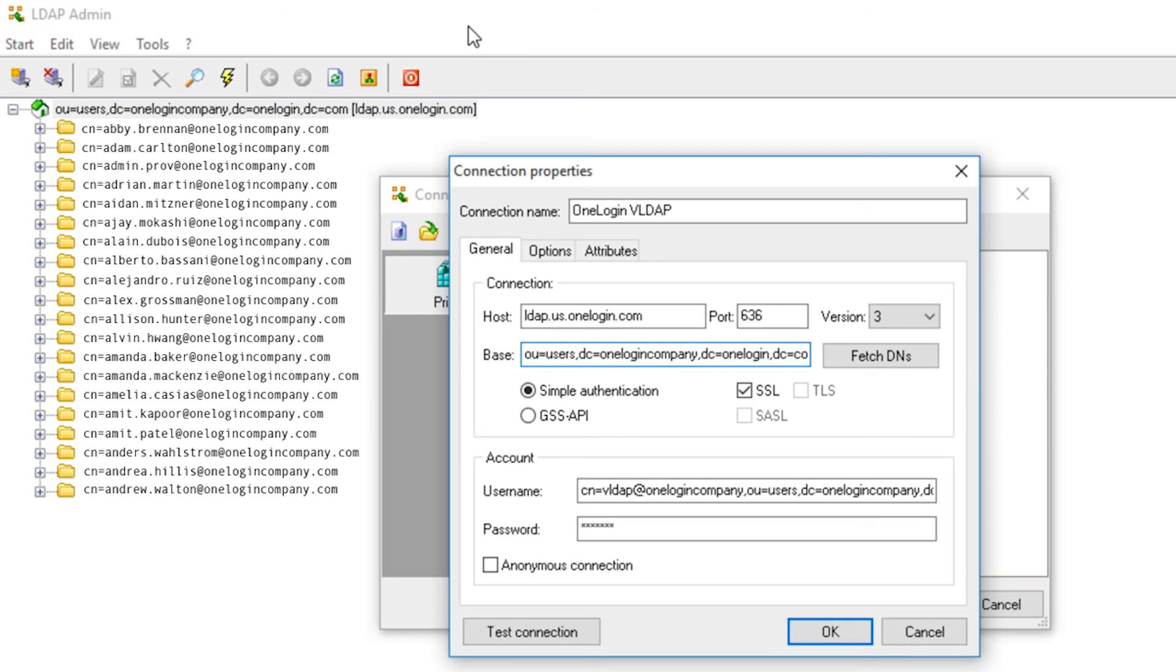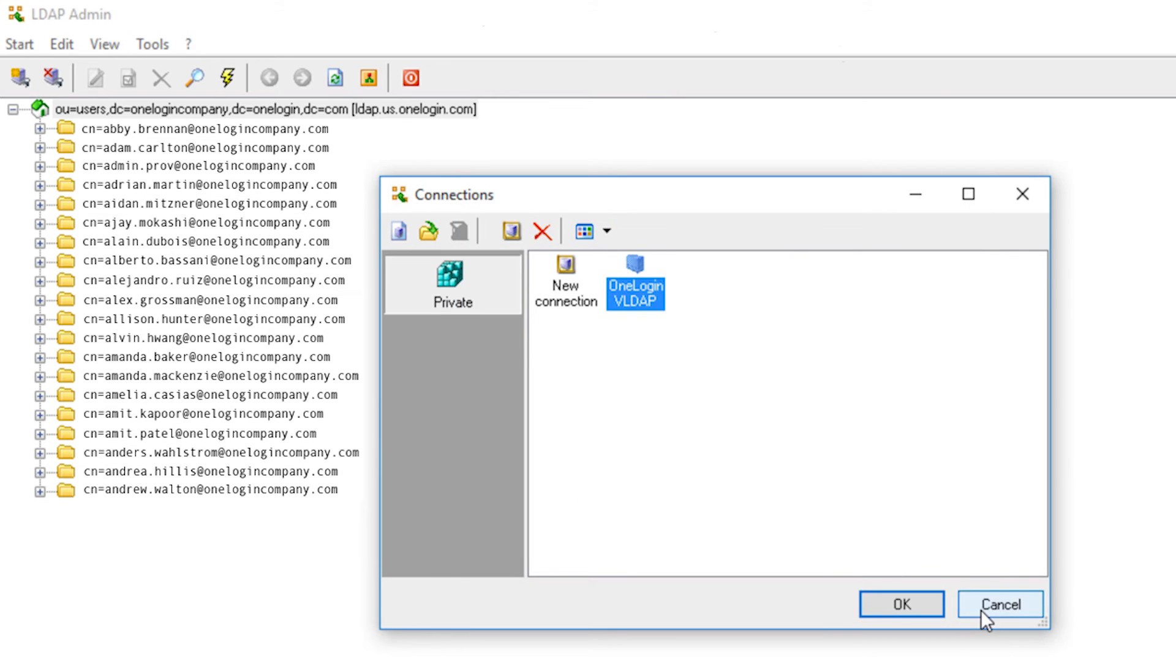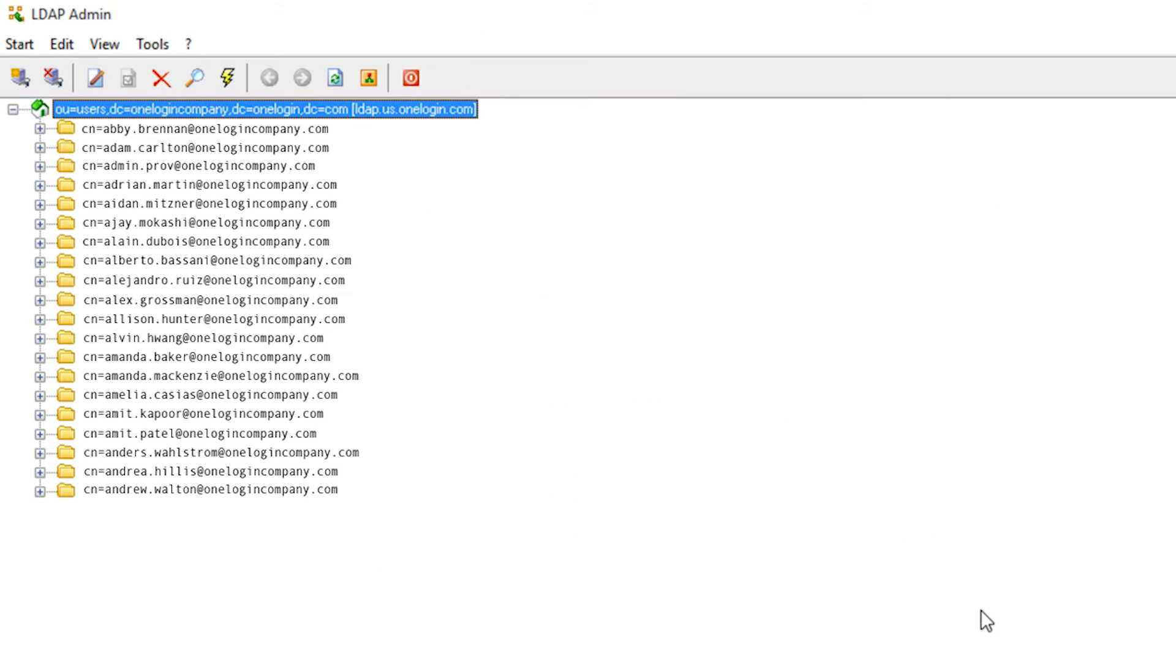OneLogin's virtual LDAP service is easy to connect to and integrate with. Just point to OneLogin's server. Every user is immediately assigned a virtual distinguished name that is unique across all accounts.